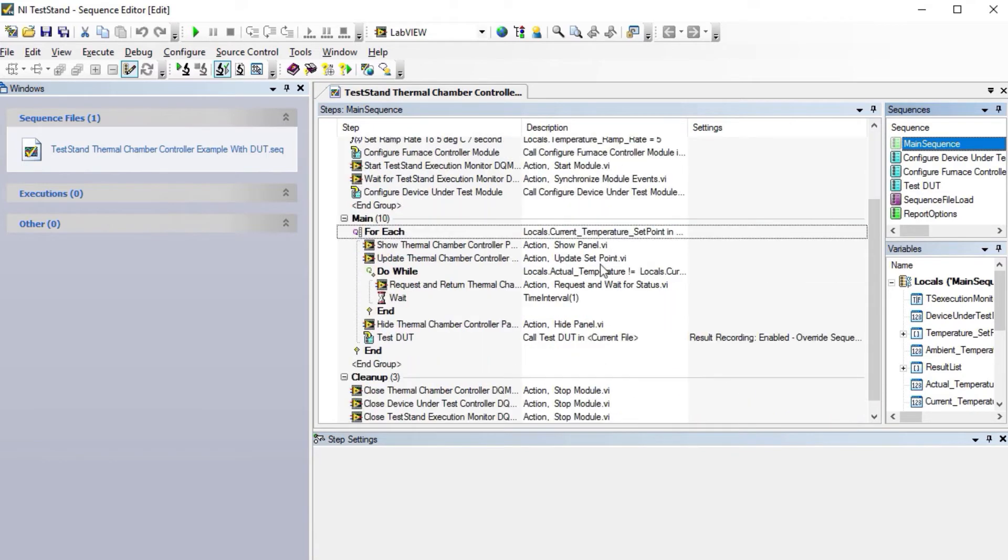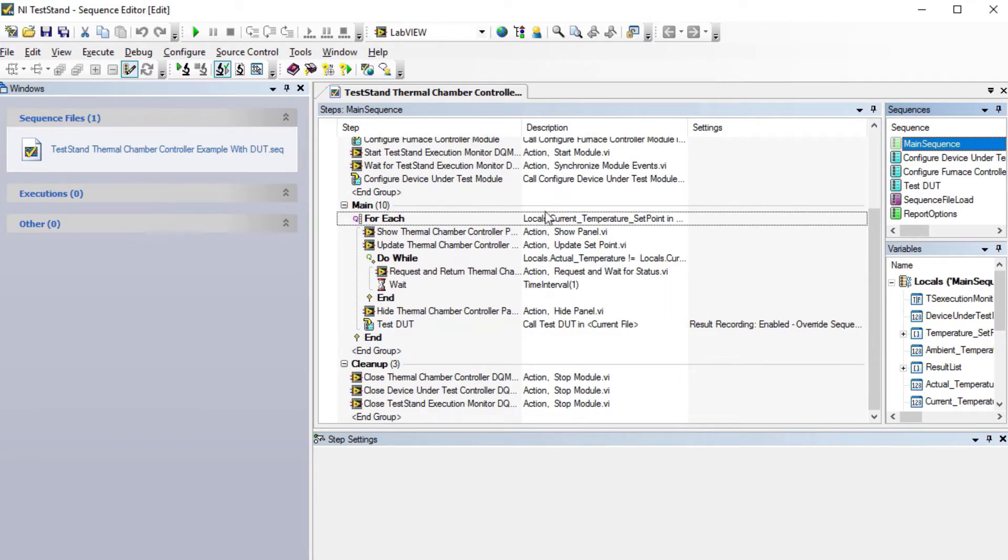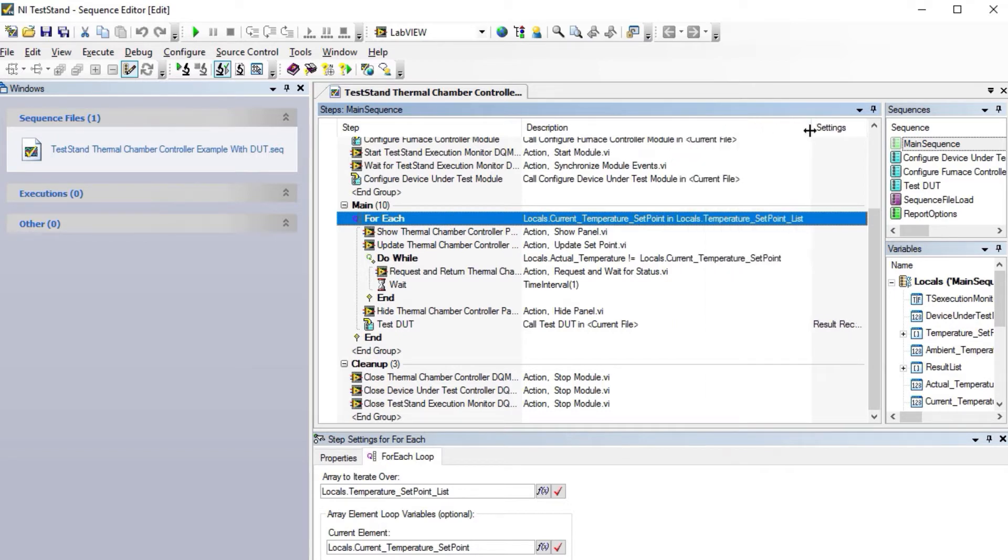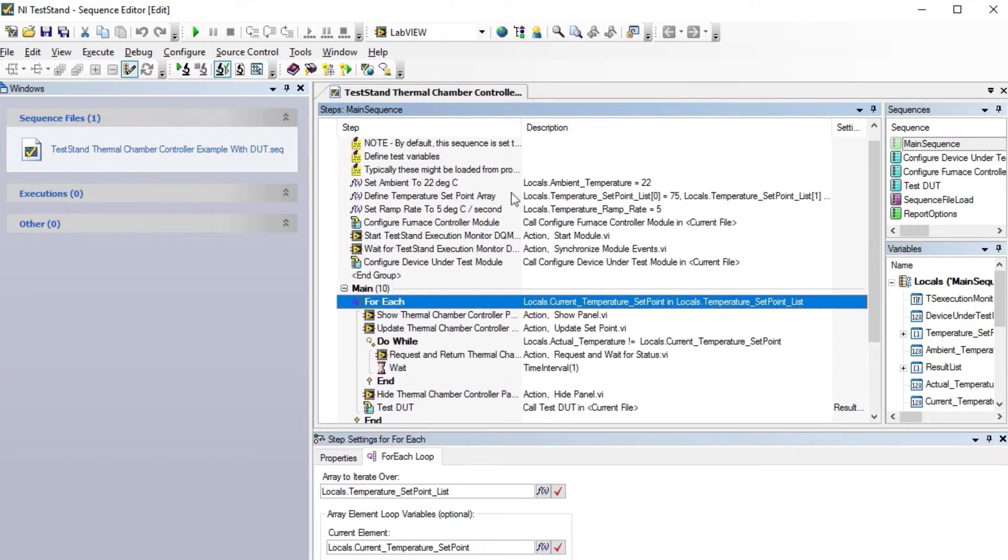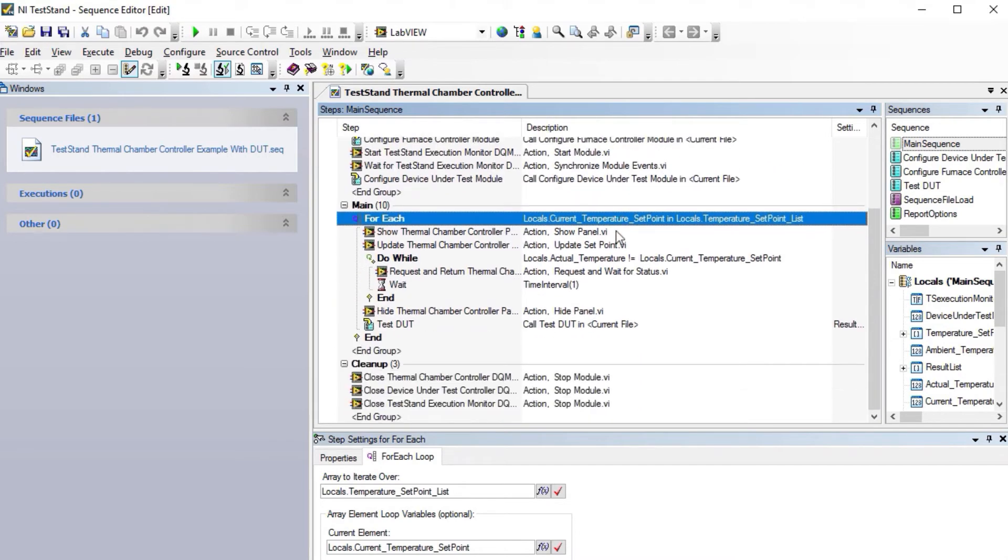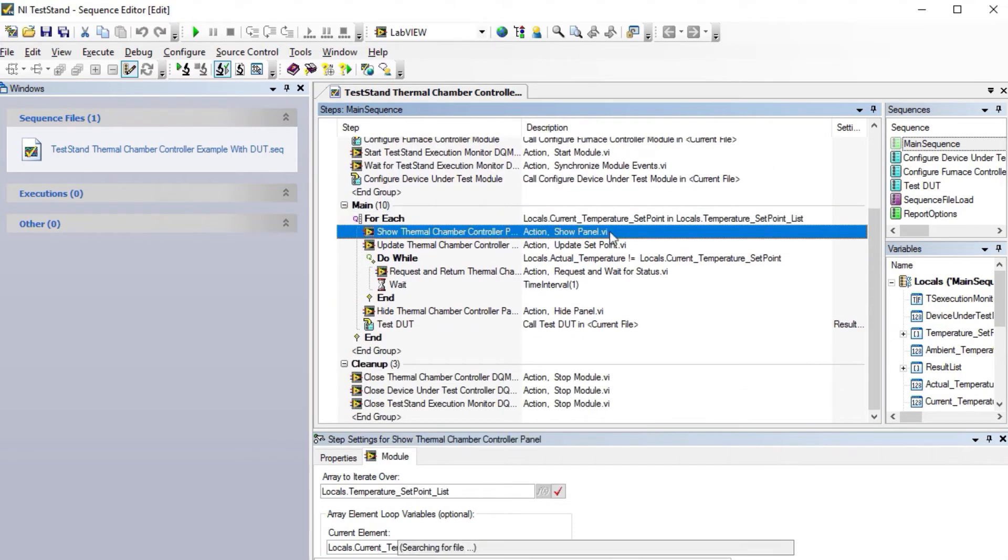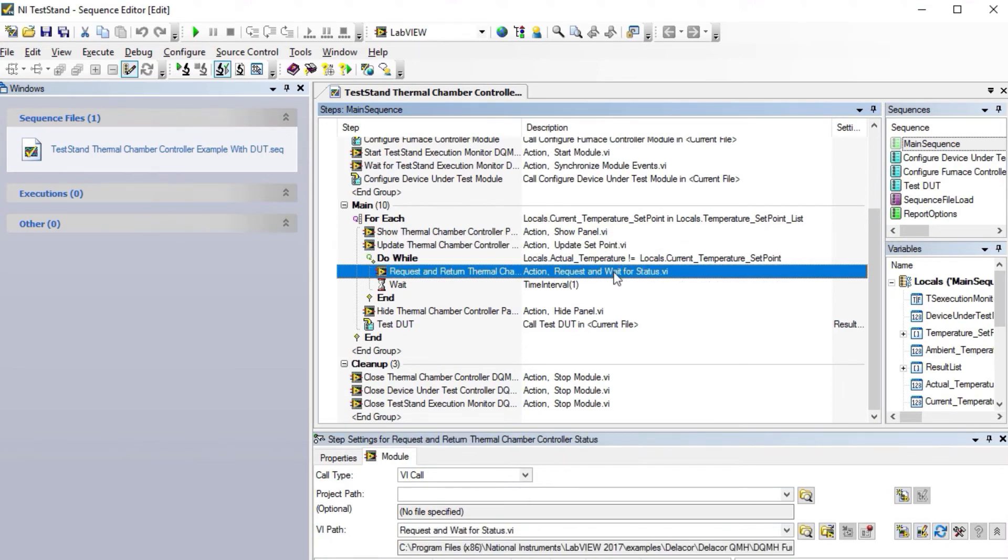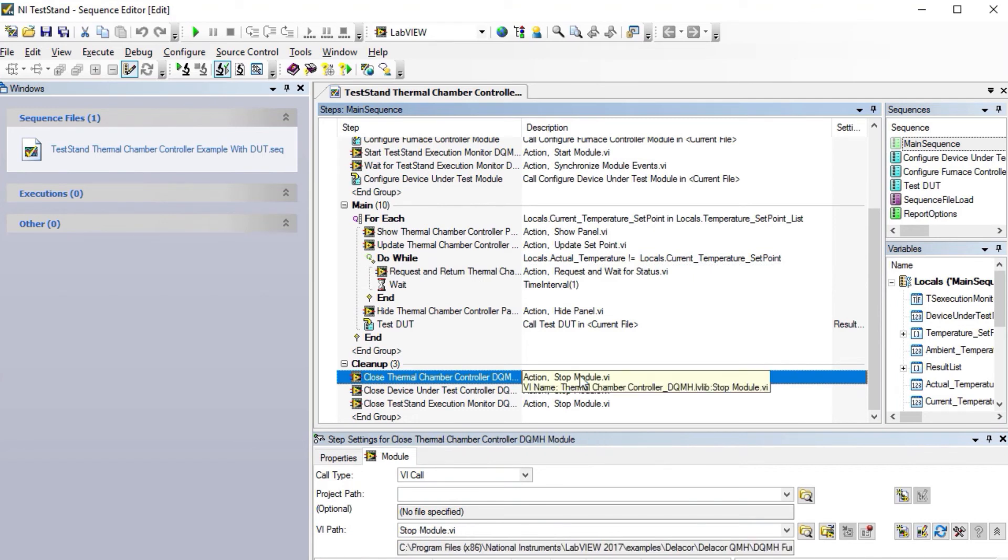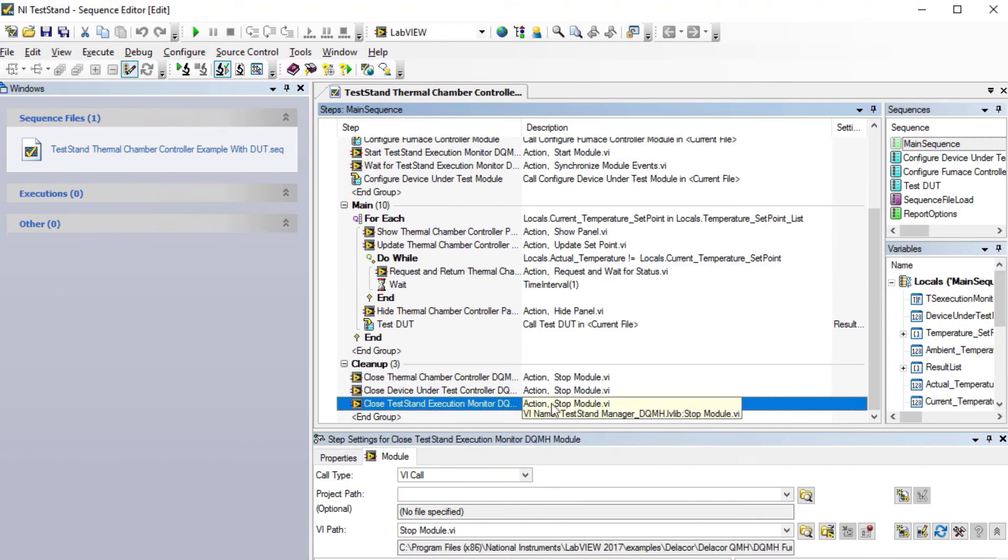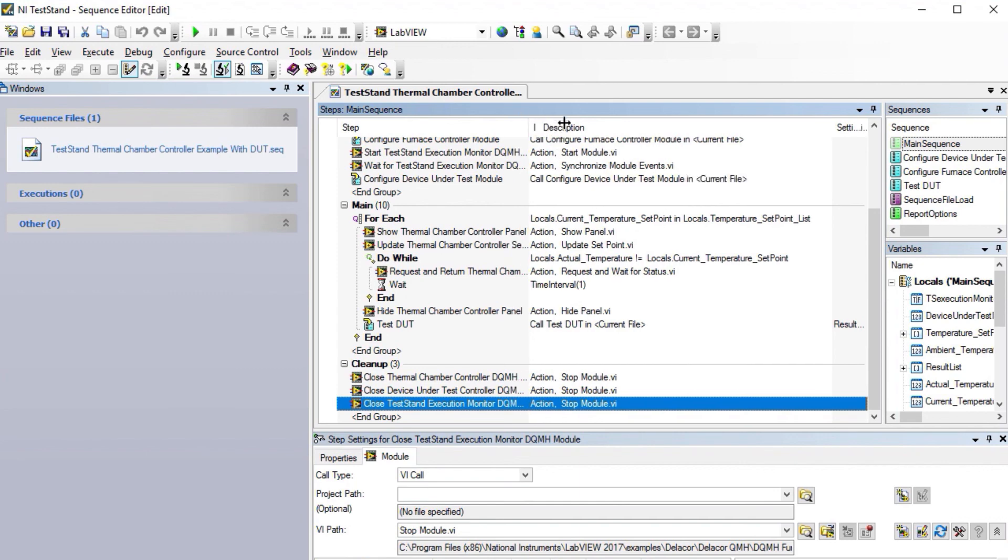In our main sequence—this is another change we did on our examples—we're using a for-each loop. For each temperature set point, we're doing hot, cold, and then room temperature. We set that up here, and then once we've computed the values that we want to use, we show the panel, update the set point, and everything else that I showed you earlier. Then we close our controller, device under test, and the execution monitor DQMH.